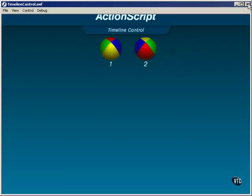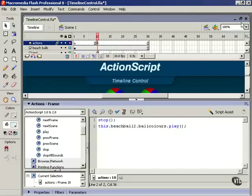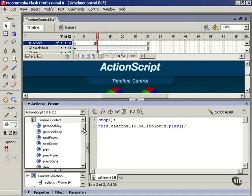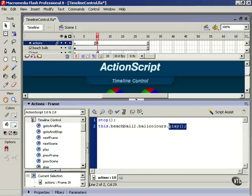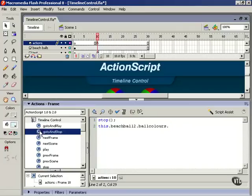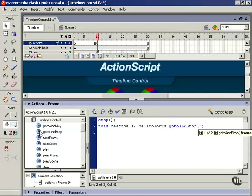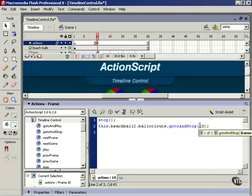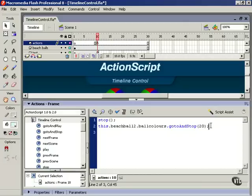The rest of these timeline control actions are easy as well. They just need a little instruction. Let's take out the play action from the end of our target path and now add the goto and stop action. We're telling that timeline to go somewhere and stop, but of course it needs to know where. All we have to do is drop in a frame number—we'll make this frame 20—or if you remember our earlier timeline discussion, a frame label.